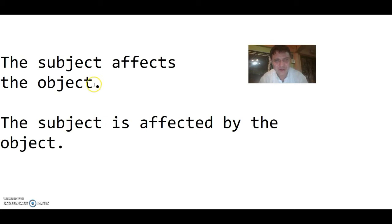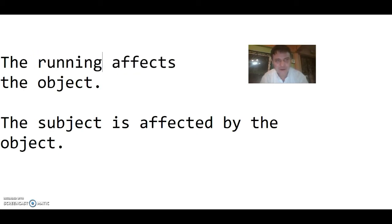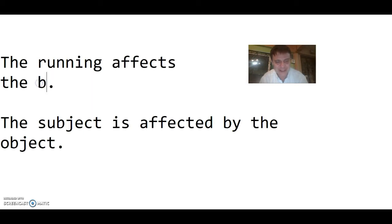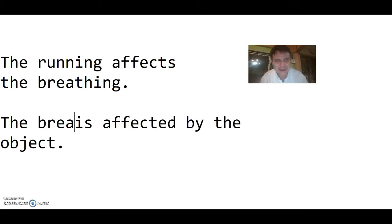So let's say, for example, instead of using normal nouns, let's use gerunds. The running affects the breathing, or the breathing is affected by the running.